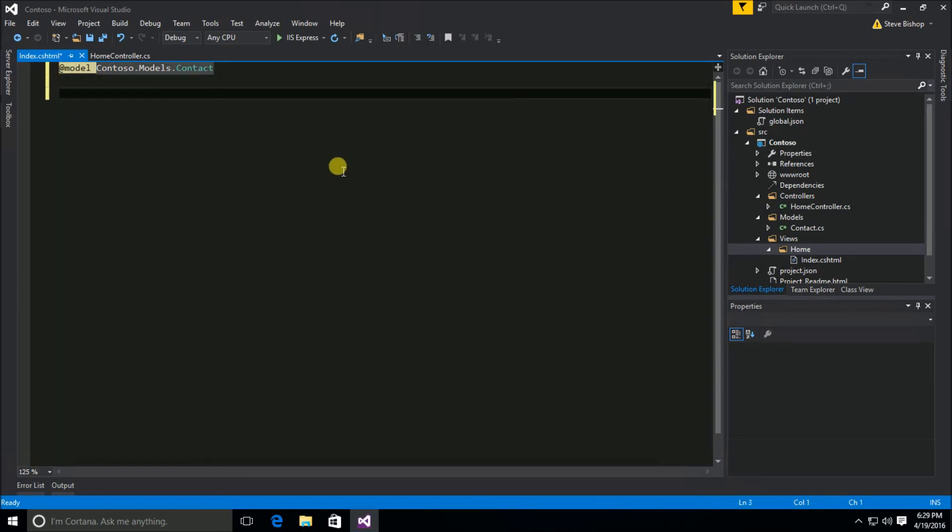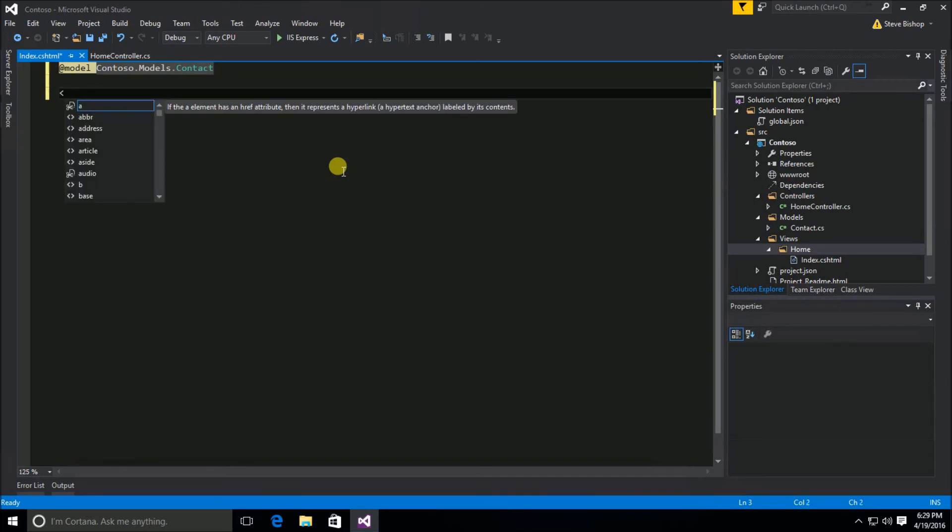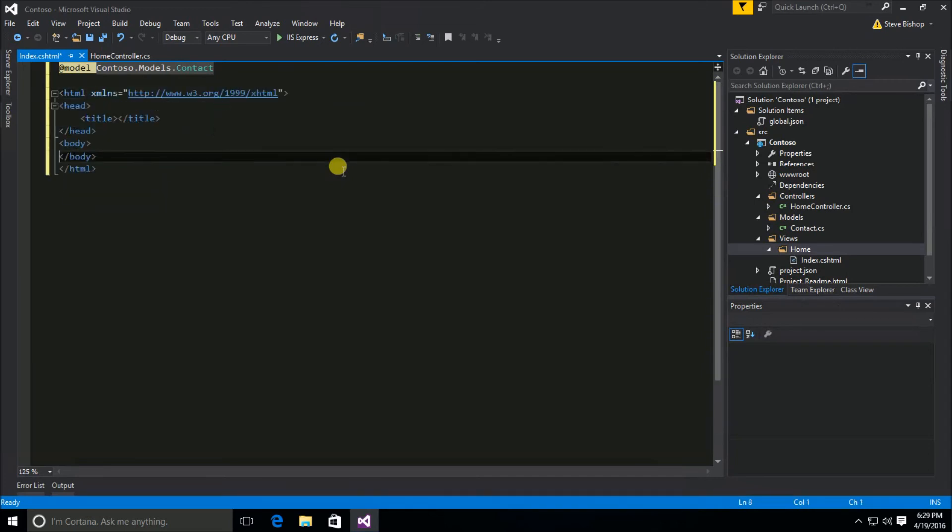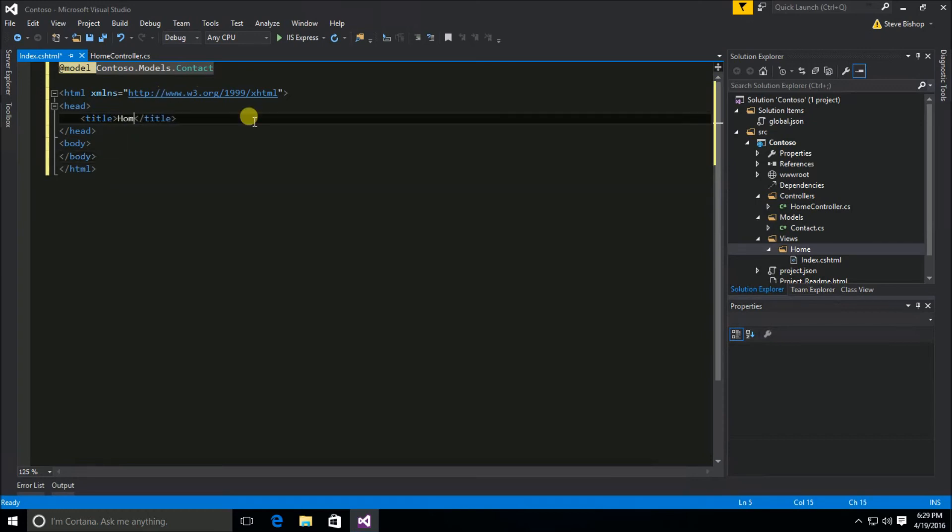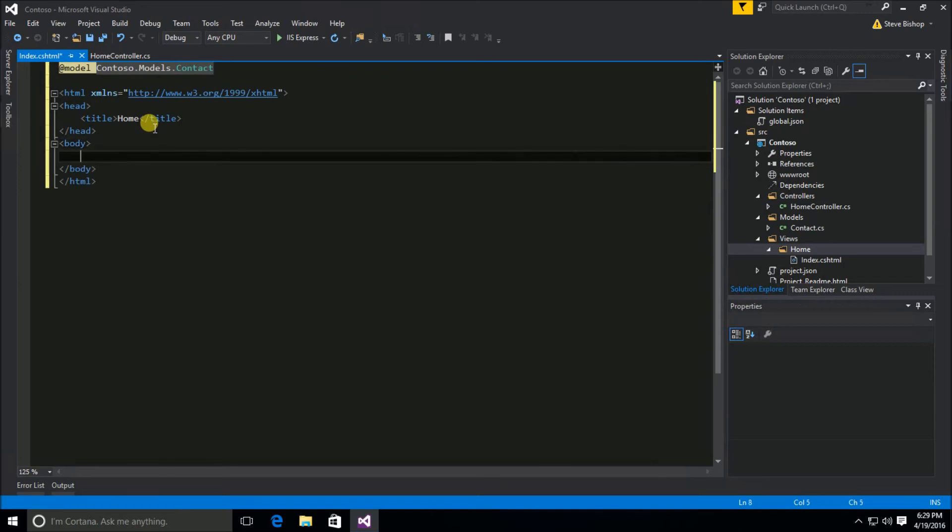Now I'm going to go down here and I'm just going to go ahead and start creating some HTML code. In the title we'll go ahead and call this home.